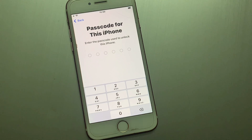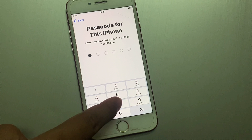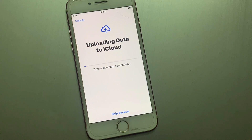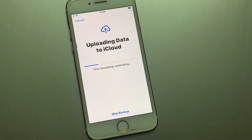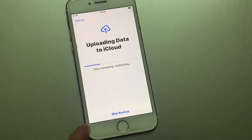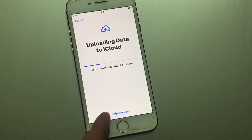Tap on Continue. You can see on screen a passcode prompt for this iPhone — enter your iPhone passcode. You will see it uploading data to iCloud with time remaining. You can see on screen the option to Skip Backup.